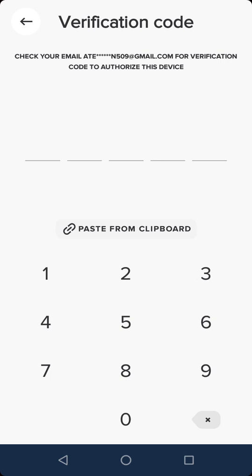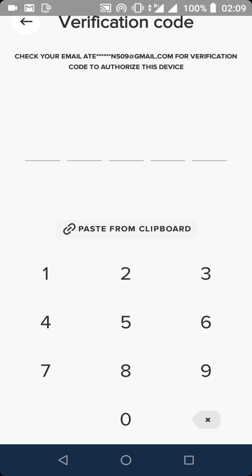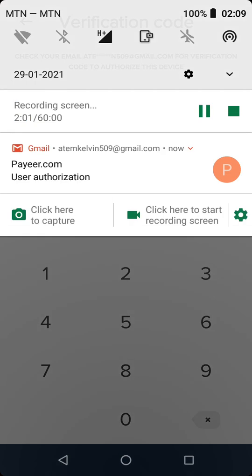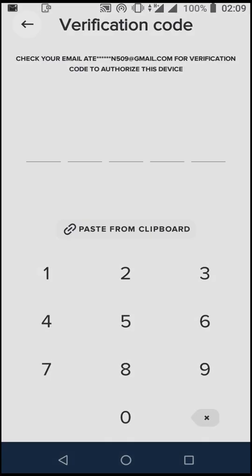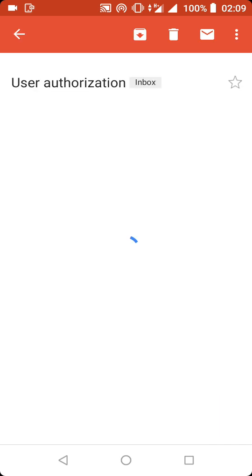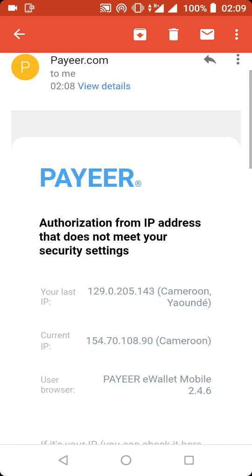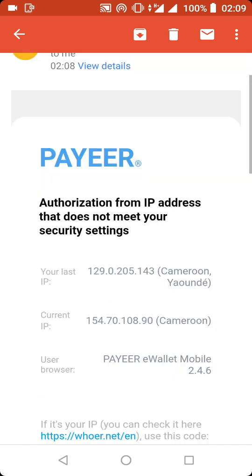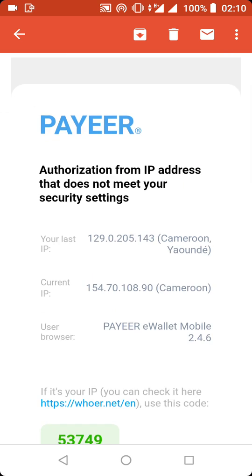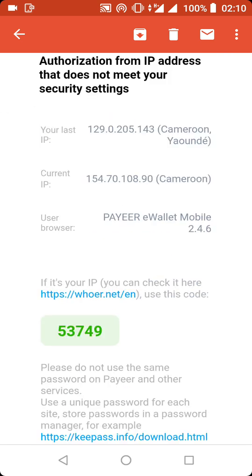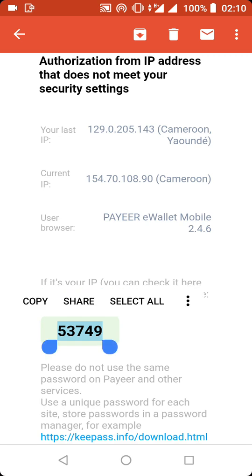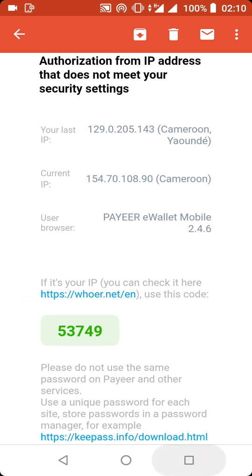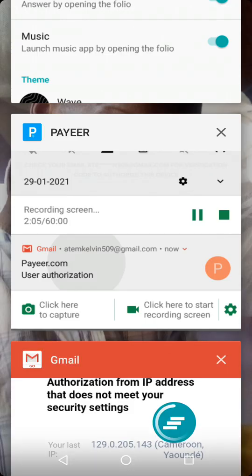Right now there's an email that contains the code they are asking for here. What you need to do is go to your email address or go inside your email box and get the code and paste it here. This is the code that has been sent, or this is the email that contains the code, so we need to open it. This is the code they are asking for. All you need to do is hold it for about five seconds, then click on copy, then go back to your Payeer account to paste it.